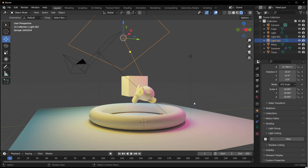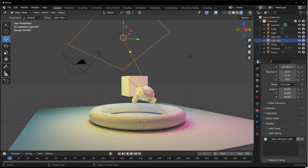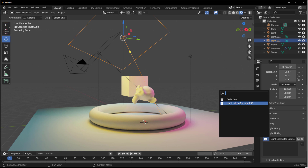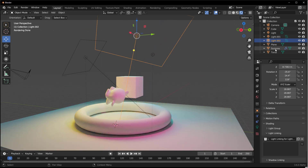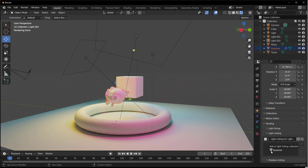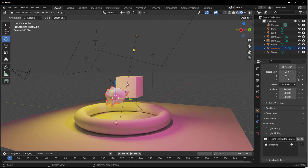Selecting a whole collection comes in handy in certain situations, but for independent objects all built into one collection, click 'New.' This automatically creates a new collection — for example, 'Light Linking for Light 002' — meaning only objects you add here will be affected by that light.